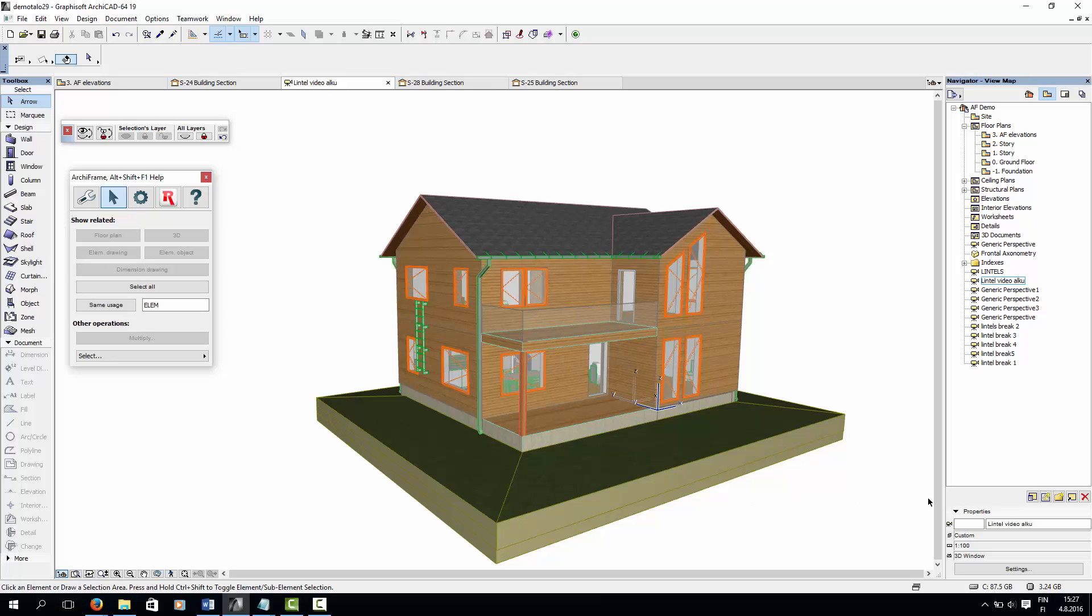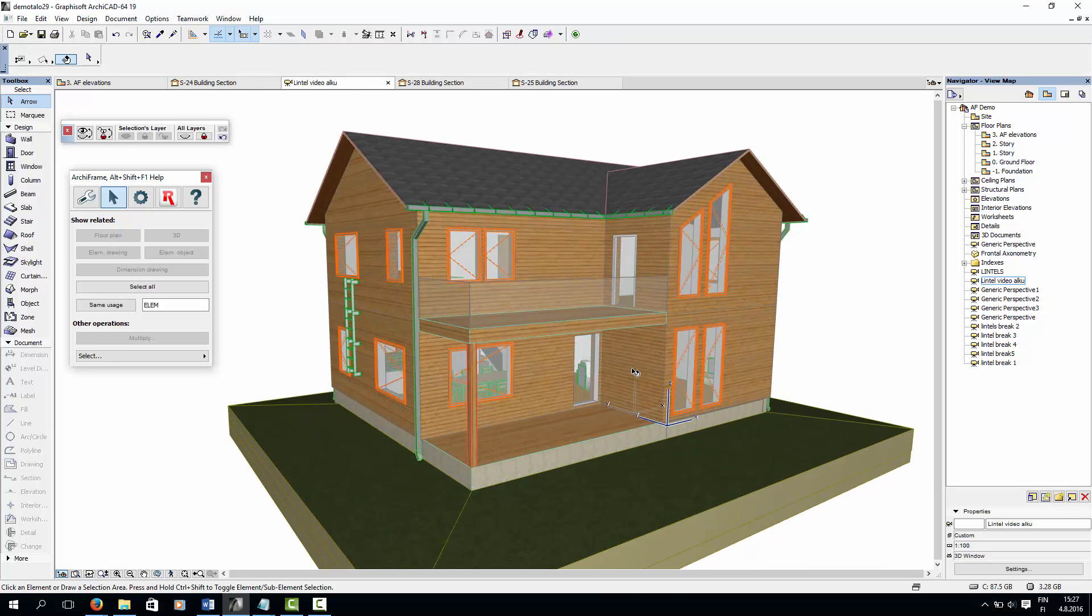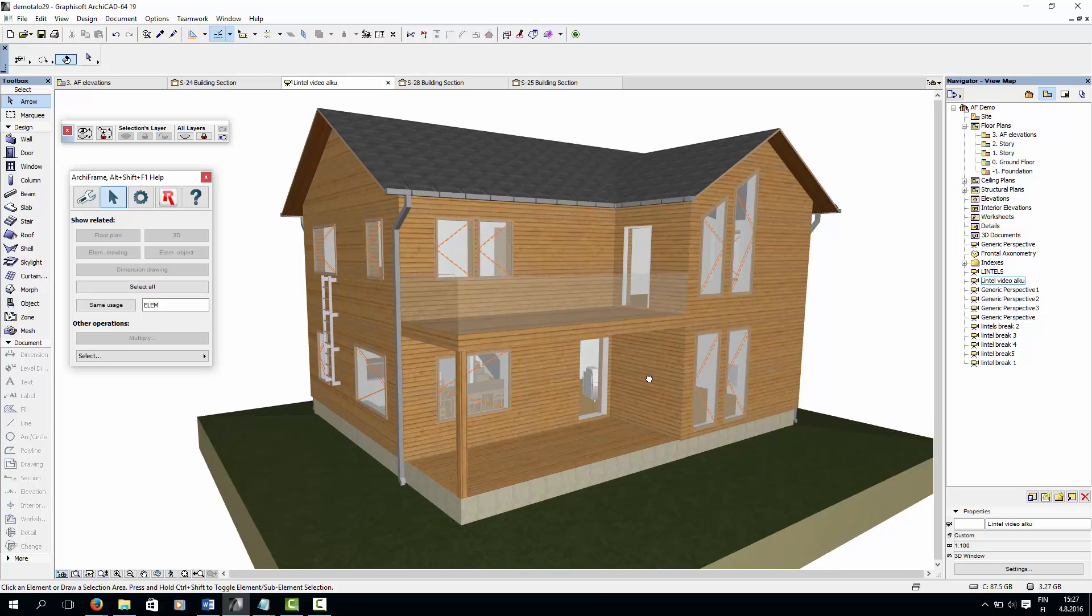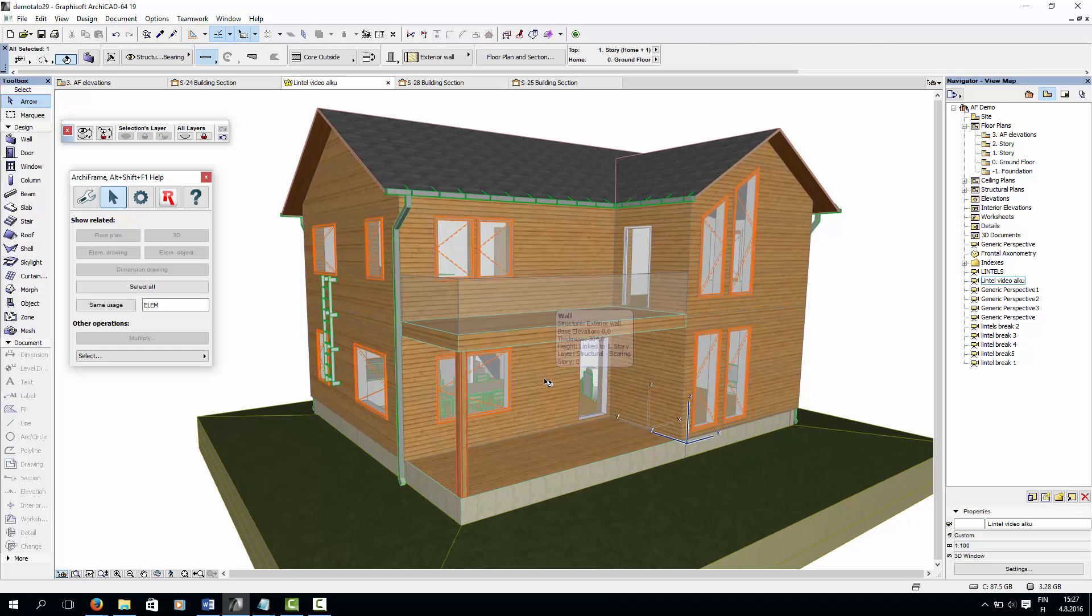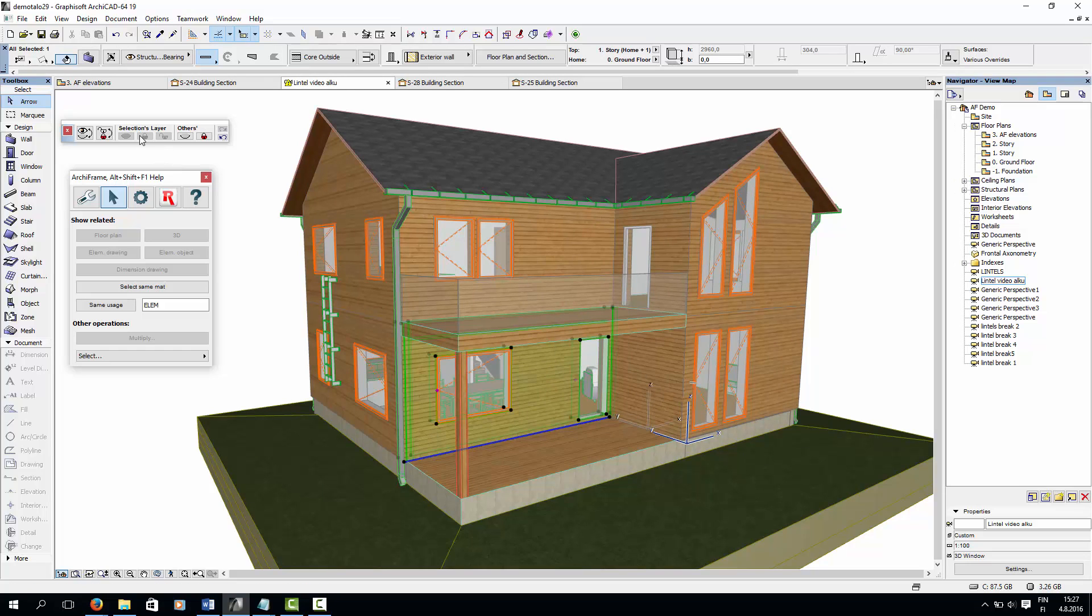Next, I'll give you a quick tour of all the ArchiFrame structures that we will be modeling in the upcoming tutorials. Let's start with the wall structures since we already had a look at wall framing. Here, I have an ArchiCAD model with no ArchiFrame elements visible.